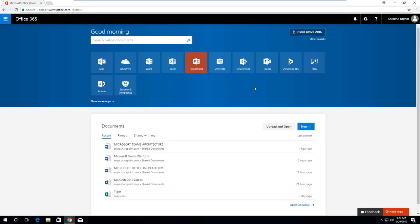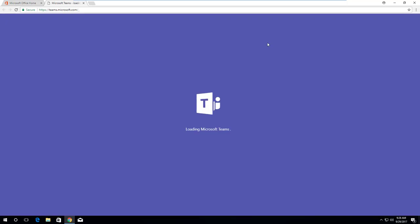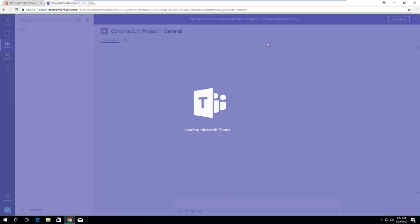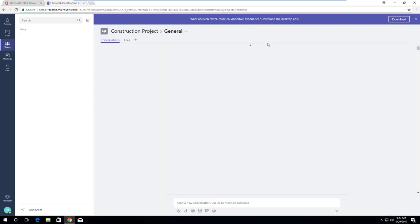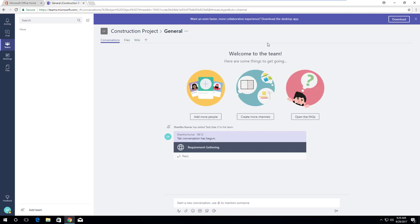I have logged into the Office 365 portal. From the list of Office 365 apps, click on Teams. It will redirect us to the Microsoft Teams site. By default, it shows the previously opened team. From the left sidebar,